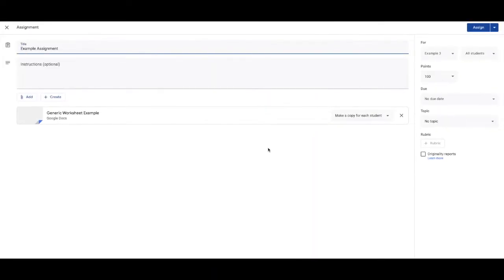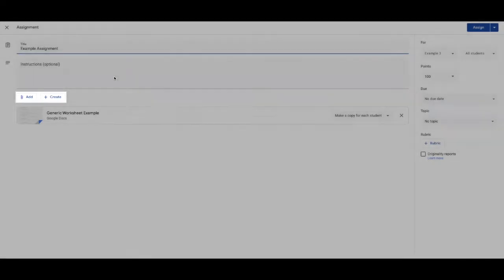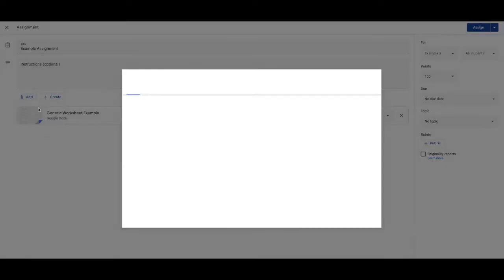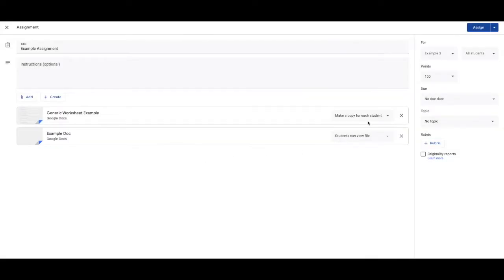And I would just click reuse. And that will allow me to then pull up this assignment from another class. But let's have a look what's in this assignment page in general. So we can add things to an assignment, usually from Google Drive.